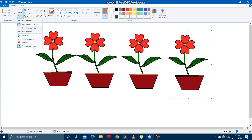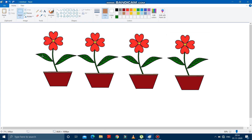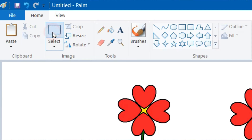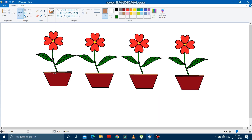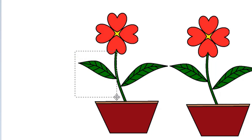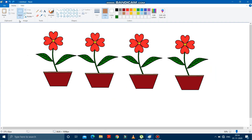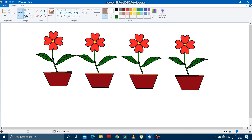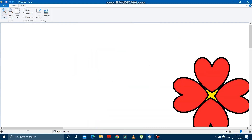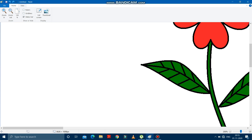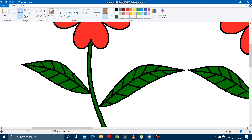After transparent selection, we have the Free Form Selection option. It is given because with rectangular selection, not all parts can be selected precisely. For example, if you try to select a leaf with rectangular selection, extra parts of the drawing come along. So the Free Form Selection allows you to select a specific shape freely.